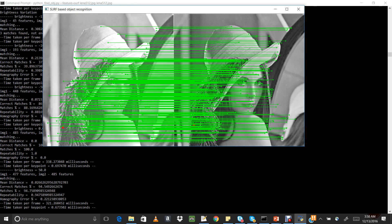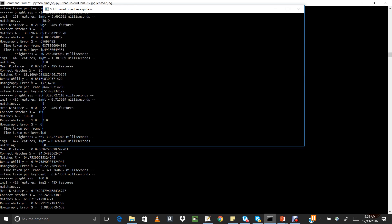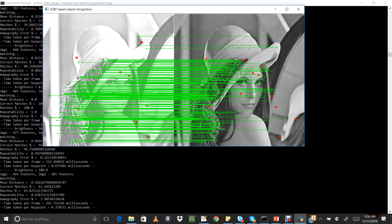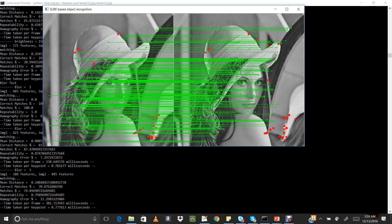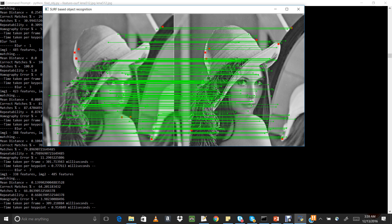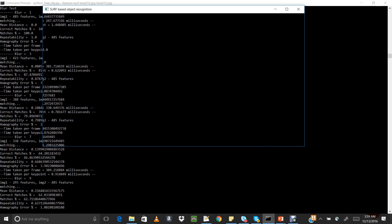We can see the various metrics computed for each analysis: mean distance, correct match percentage, repeatability, and homography error. For really bright images, the number of features also decreases. Now performing the Gaussian blur test — for increasing kernel size of the Gaussian blur, the number of mismatches varies, but SURF is performing very well for different blurring window sizes.